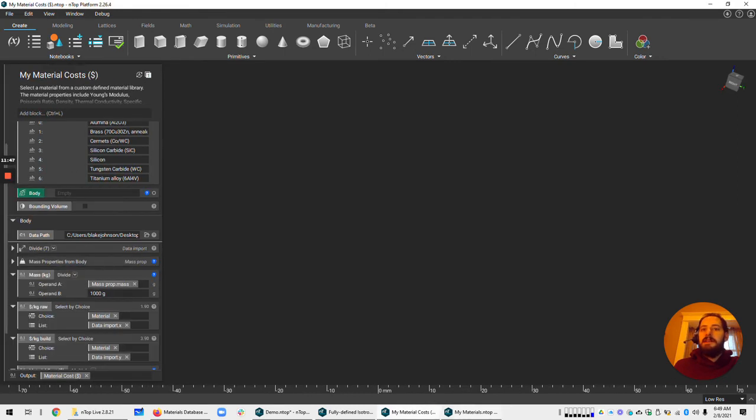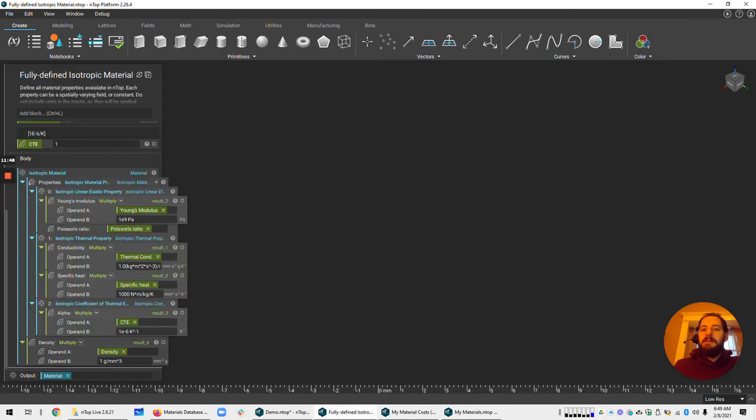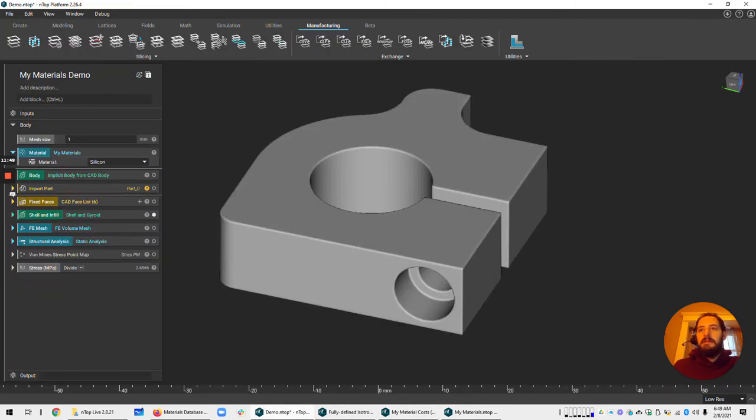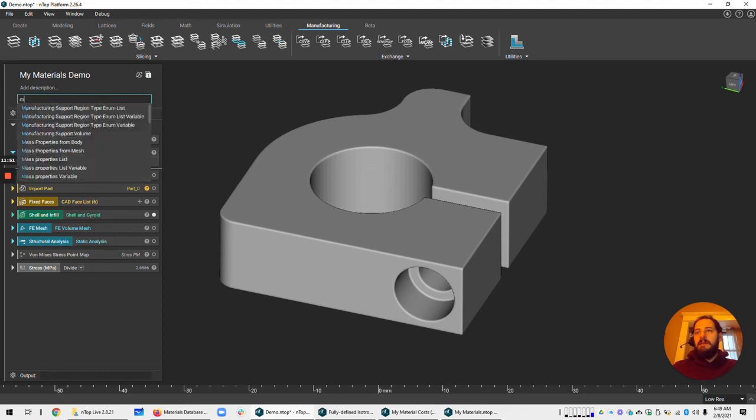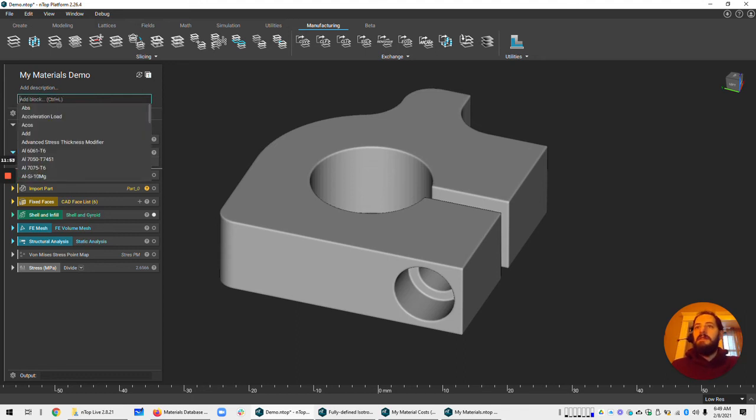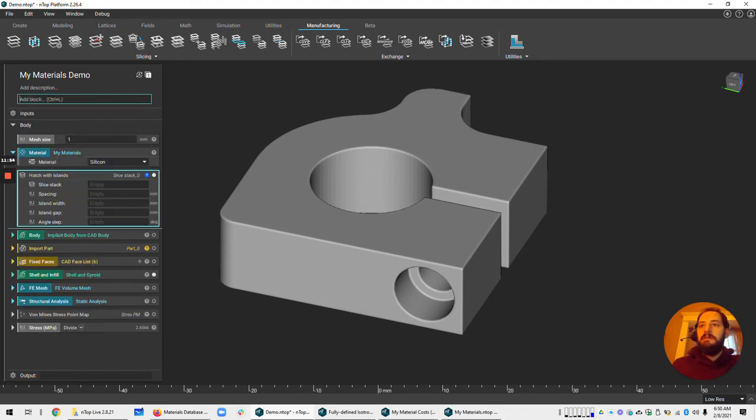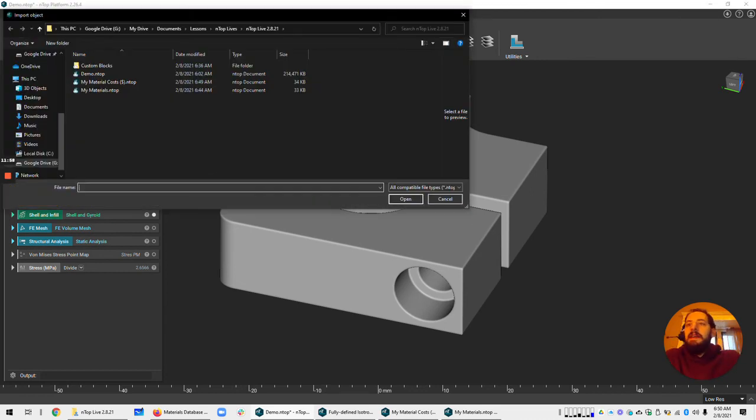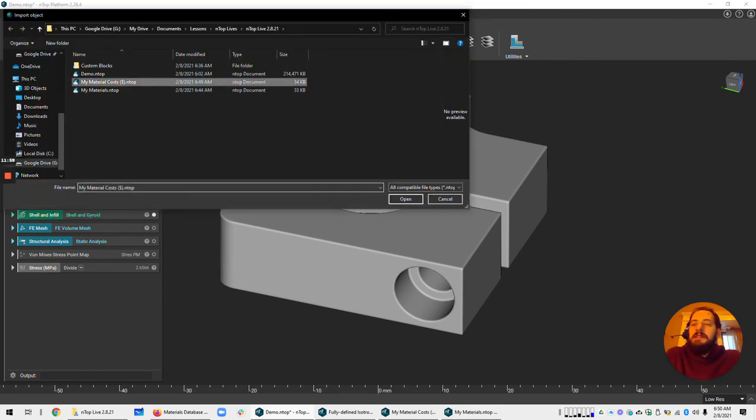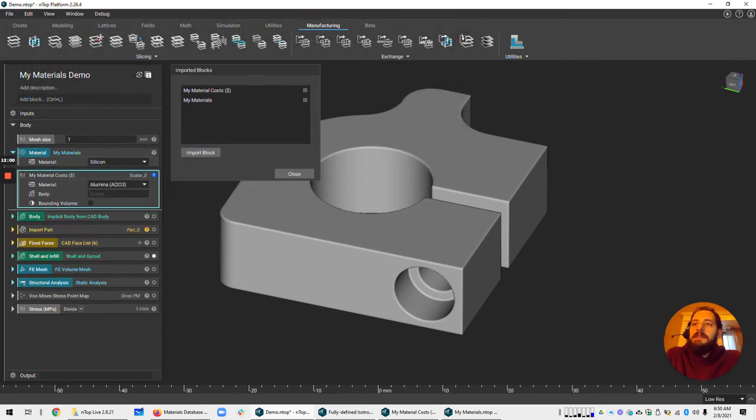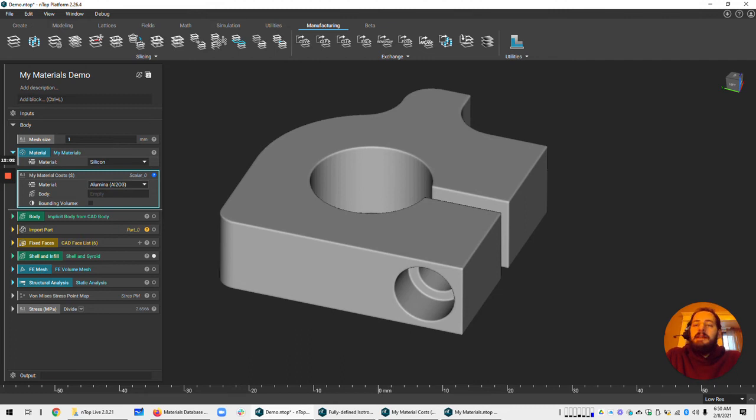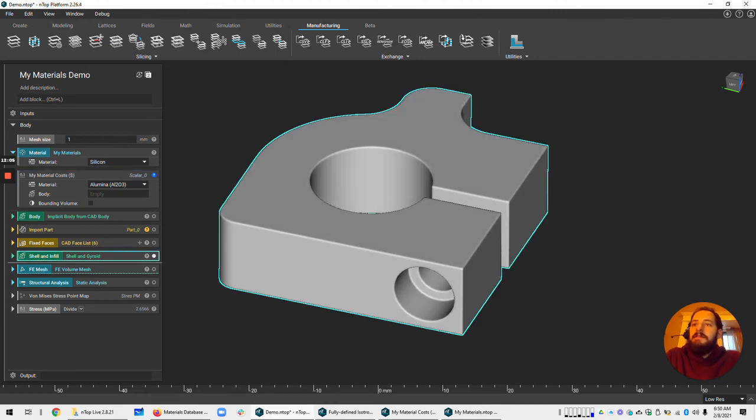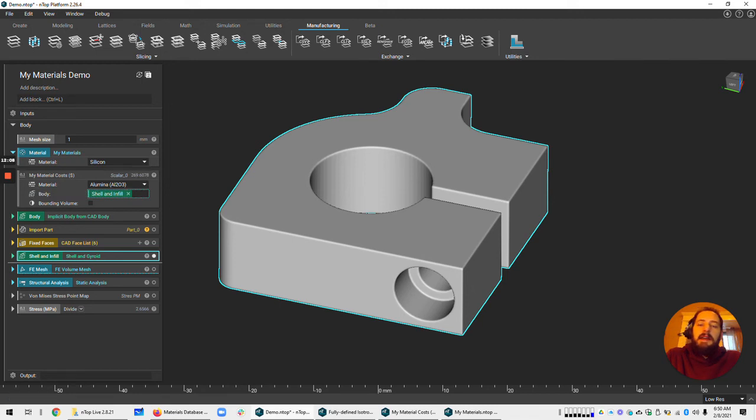And you might have to reboot NTOP. I'm not sure we can see. So if you rebooted NTOP, it would be there, but we'll just go and import this manually. And this is my material costs. And so this is going to spit out a number, a scalar number in dollars. And if this is my final part, it'll run that calculation and tell you roughly how much in dollars.